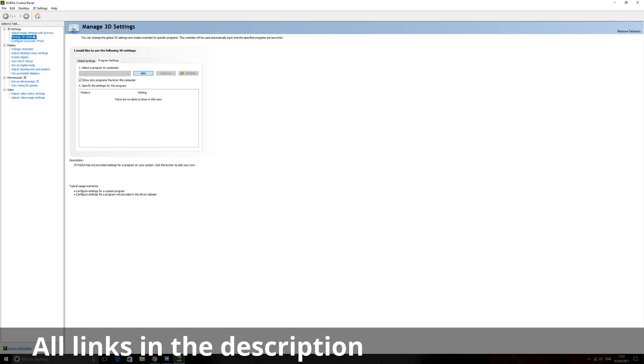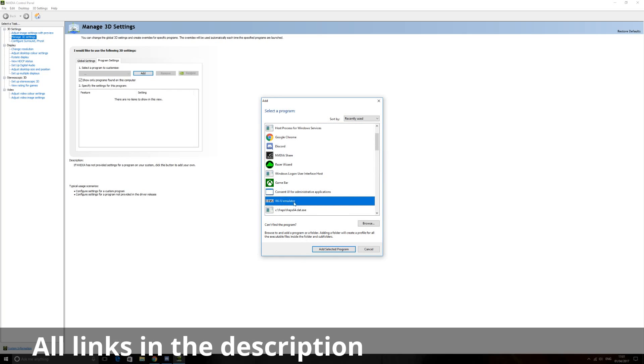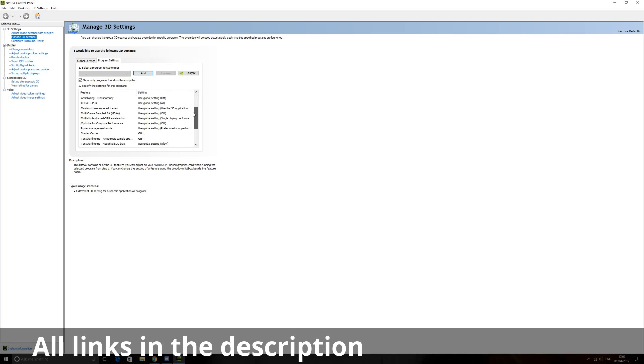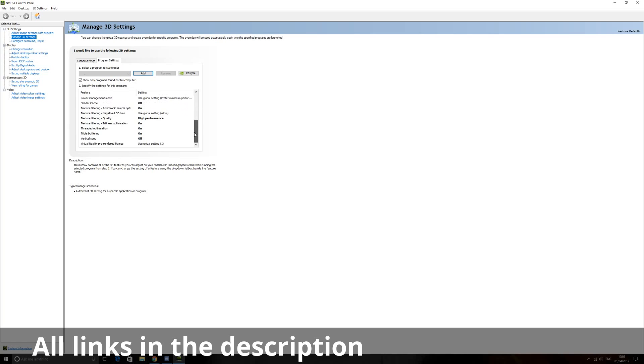This is on manage 3D settings. Then you want to scroll down until you see CEMU Wii U emulator. Click that one, add select program, and boom, this is all my settings. So this should all stay the same, but when you go down I'll show you which ones are different.